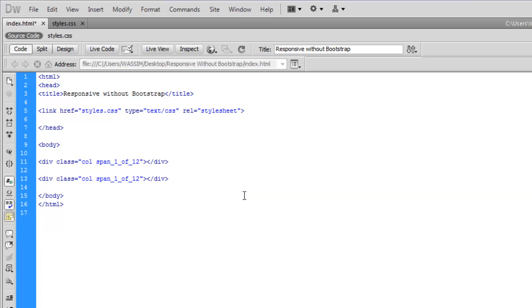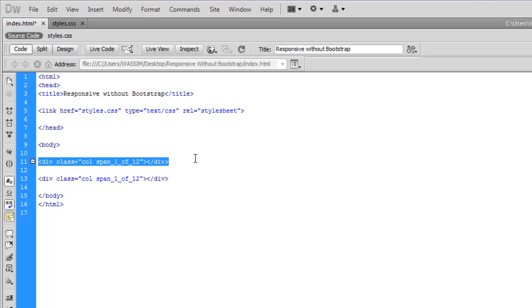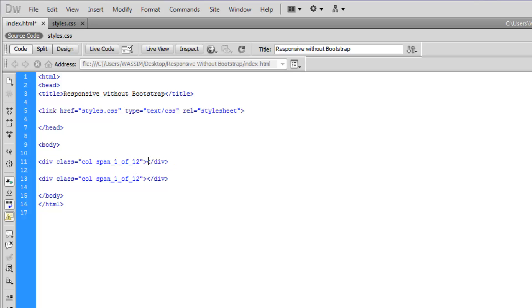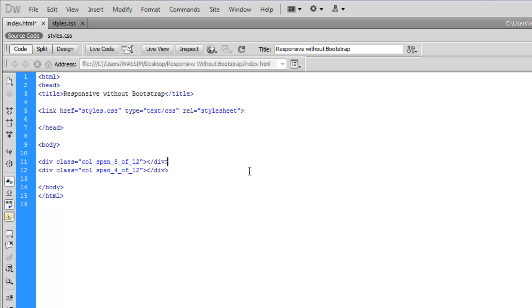As you can see, it's very simple. Let's make it simpler. We have basically two divisions, and each of these is a column. It's span 1 of 12, which means this division will occupy one out of 12 possible divisions on the same line. Those lines will get adopted depending on the device you're using.